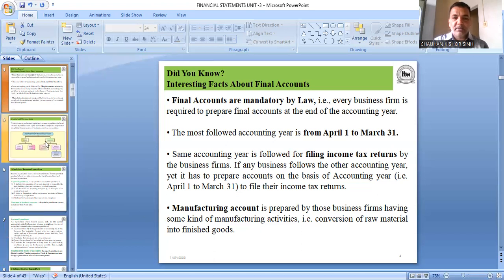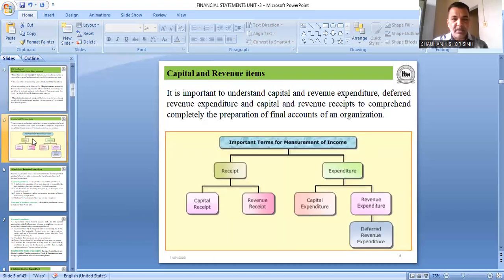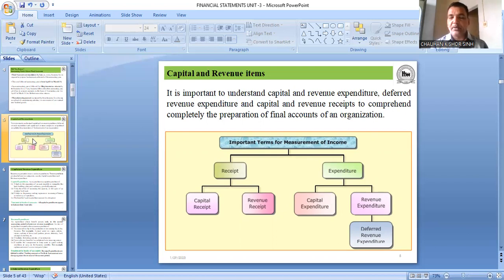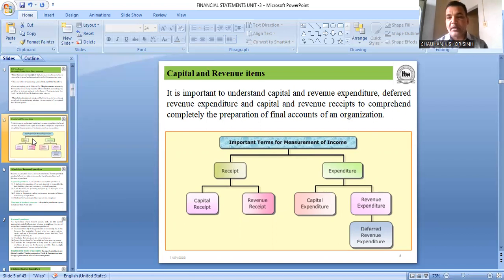Before preparing final accounts, we need to understand what capital items and revenue items are — once you understand this, the chapter becomes easy. All expenditure is of two types: capital expenditure and revenue expenditure.